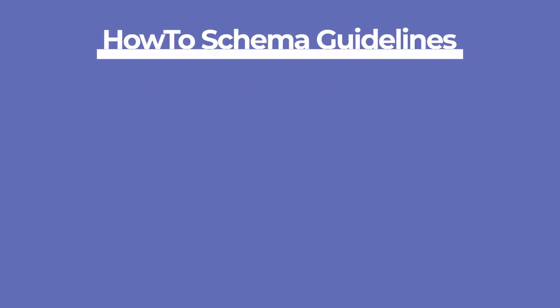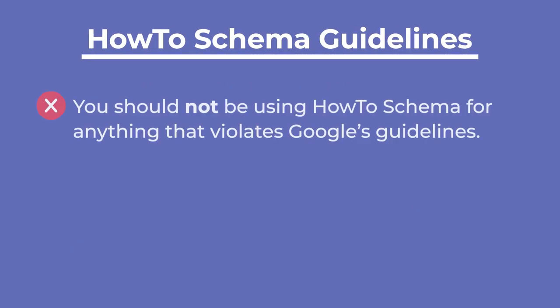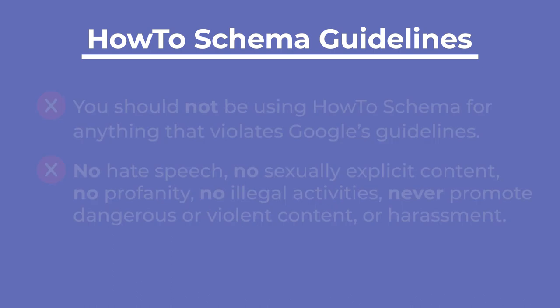Let's clarify some guidelines for the use of this schema type. You should not be using how-to schema for anything that violates Google's guidelines. This includes hate speech, sexually explicit content, profanity, illegal activities, promoting dangerous or violent content, or harassment.